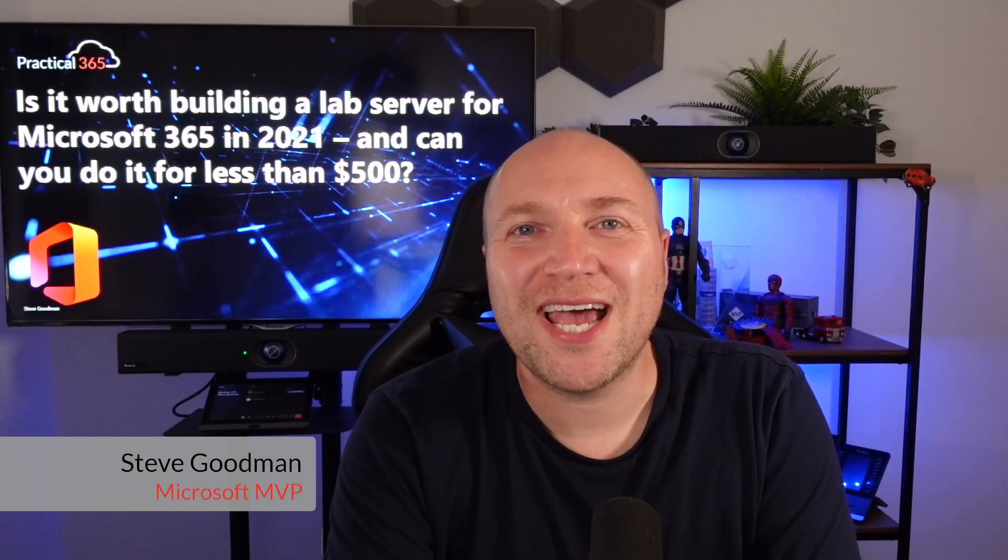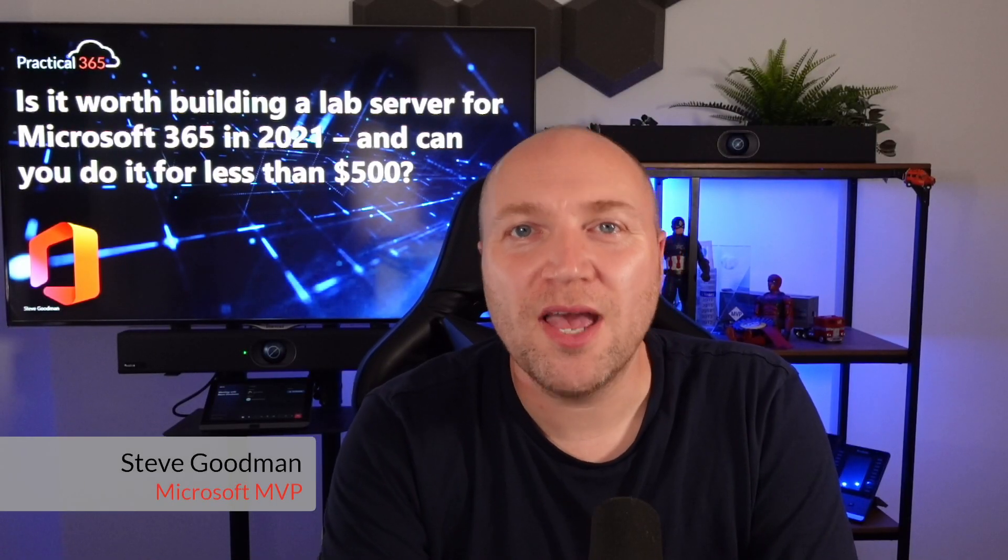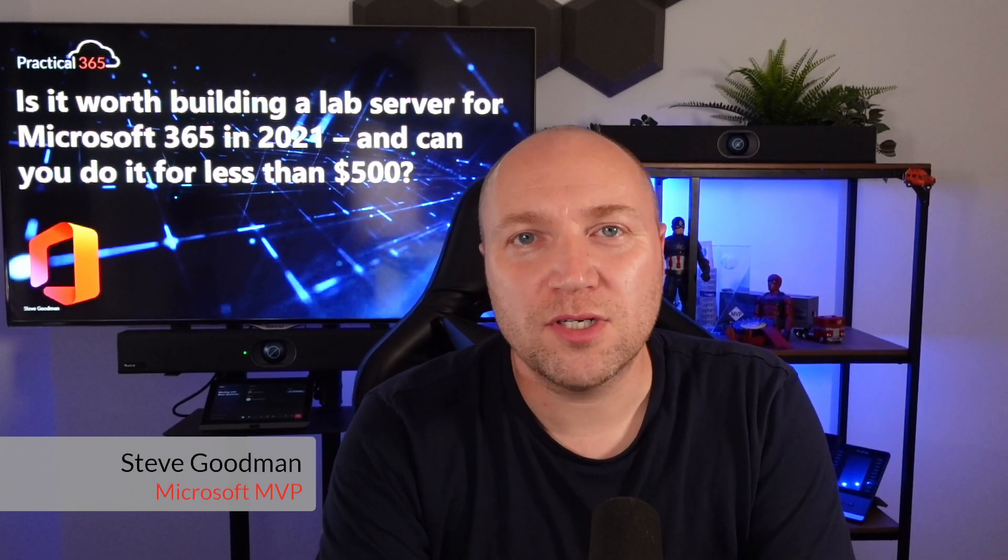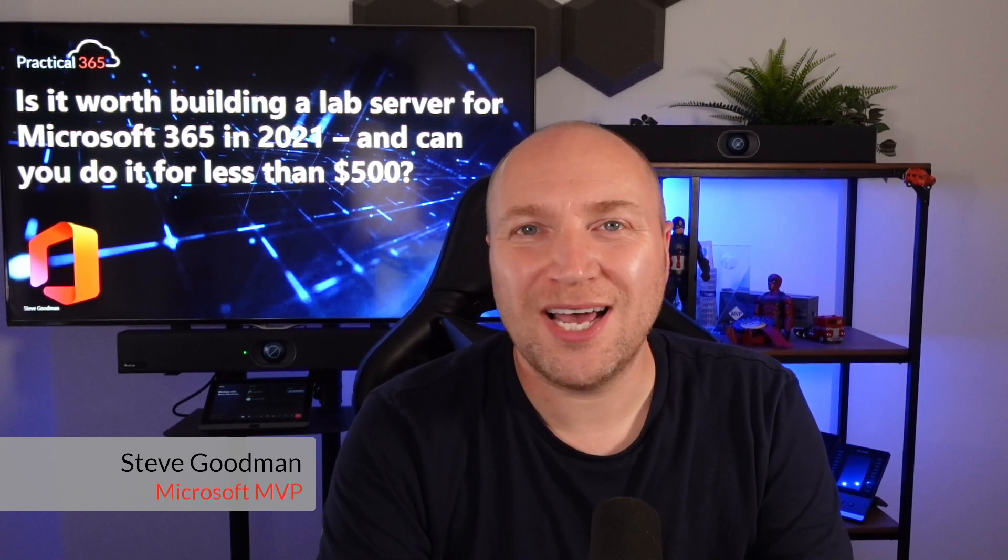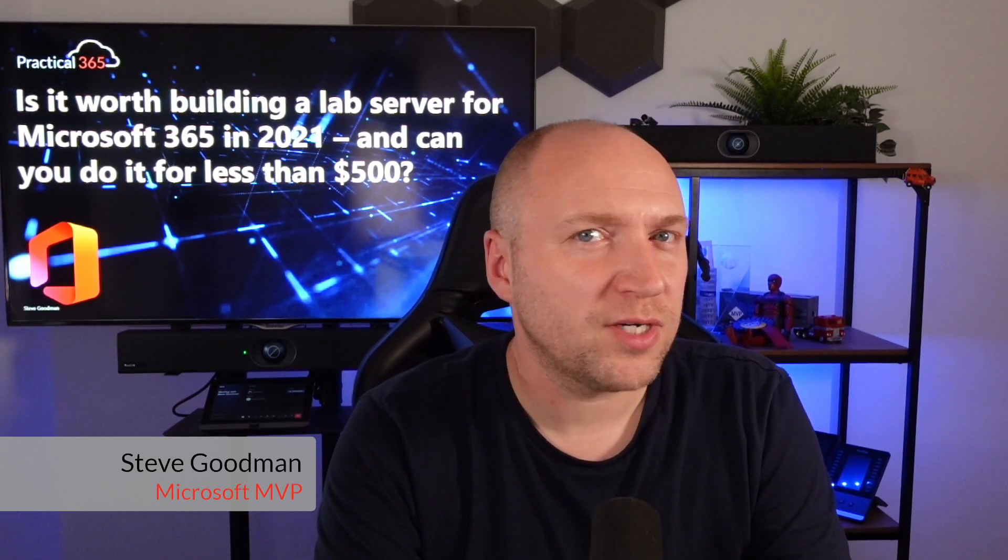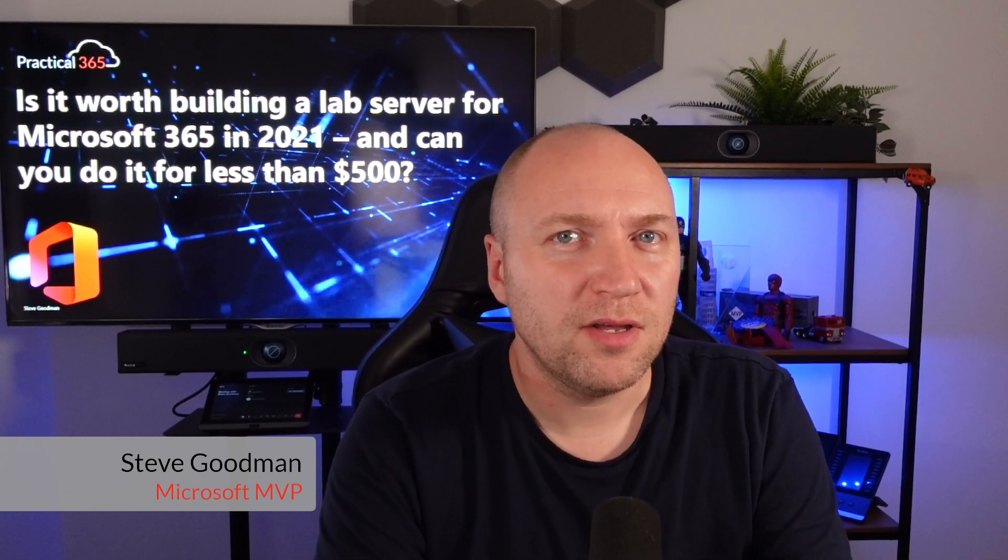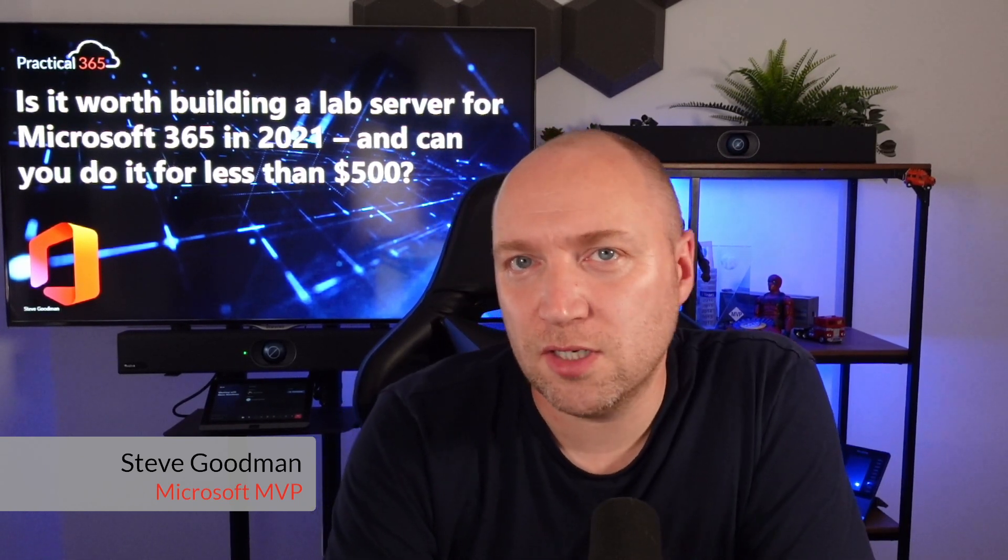Hi, I'm Steve Goodman and on Practical365 today I want to talk to you about how you can build a lab server for Microsoft 365 for under $500.